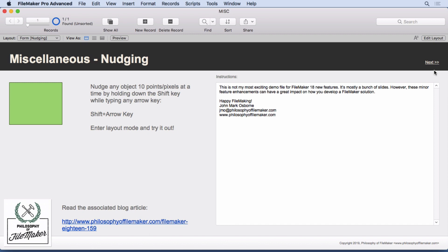This probably won't be my most exciting FileMaker 18 new features video, it's mostly just a bunch of slides. However, these minor enhancements to FileMaker sometimes have a major impact on how you develop a FileMaker solution, so stay tuned.